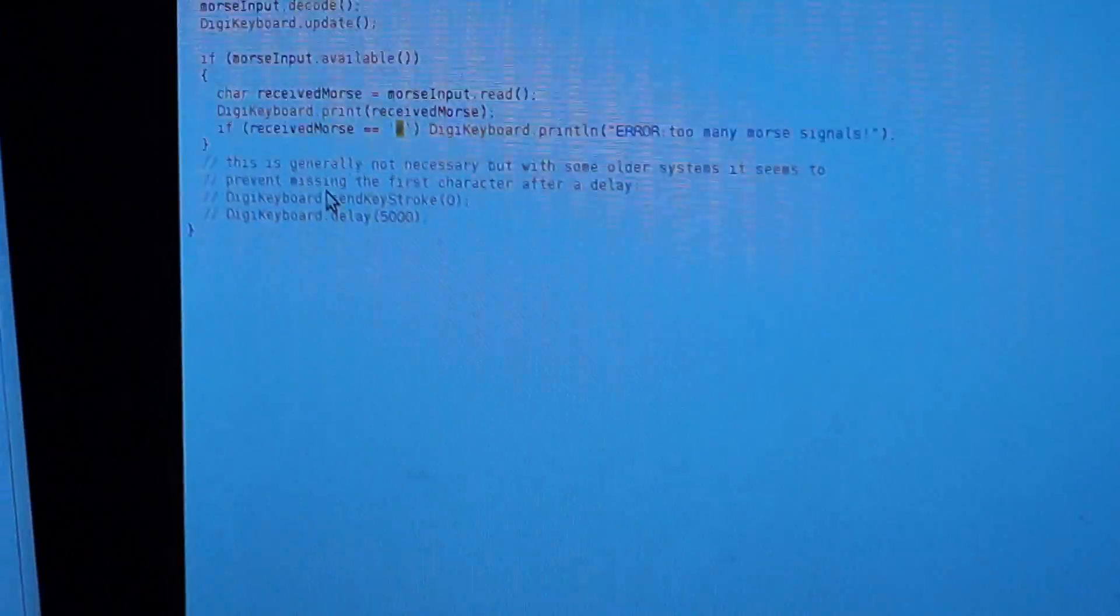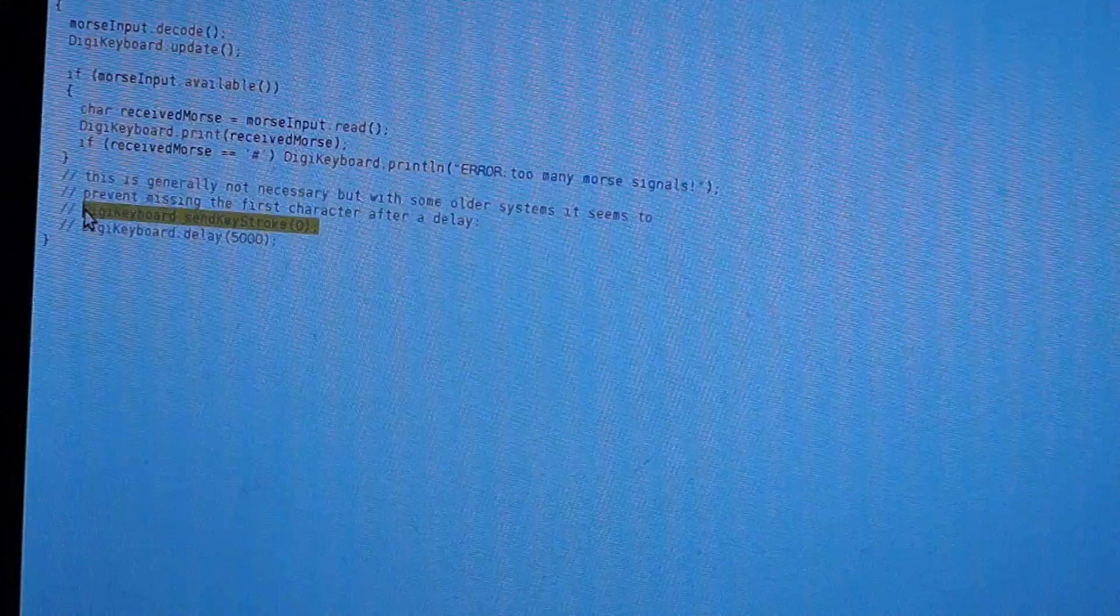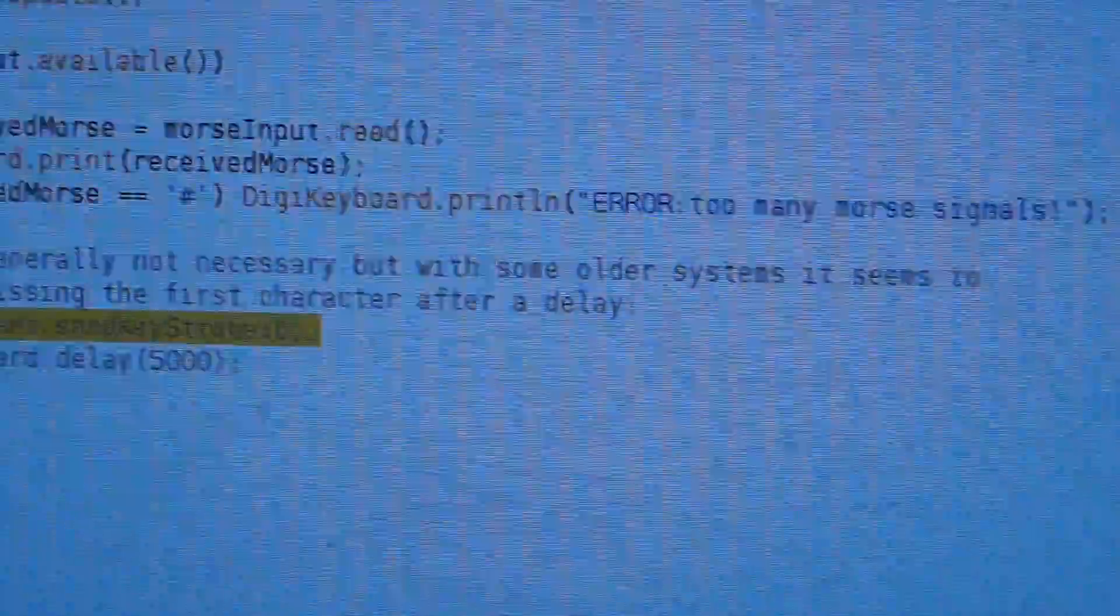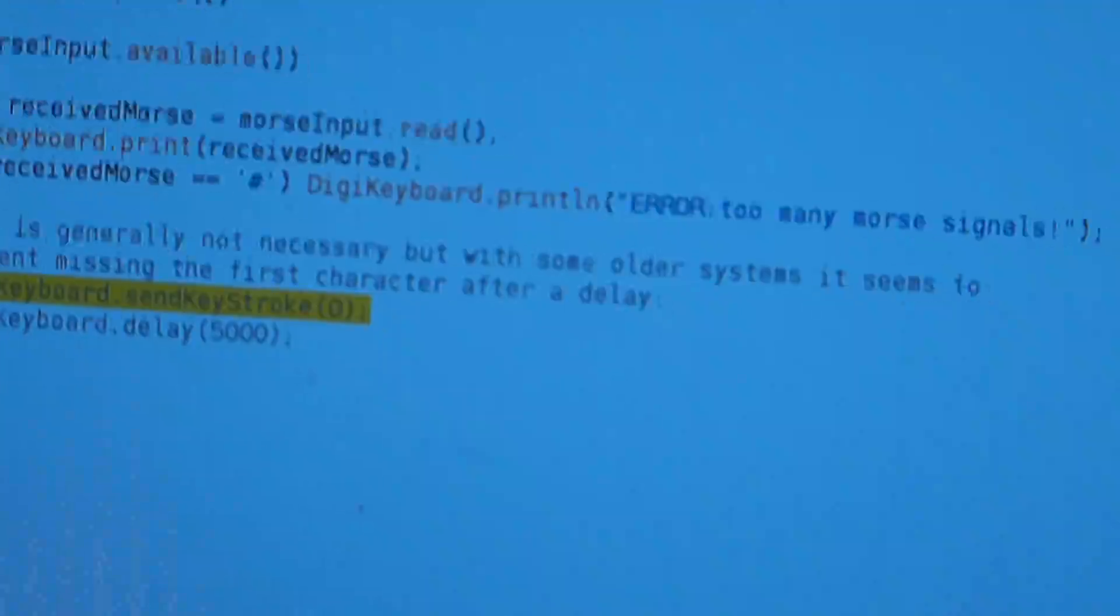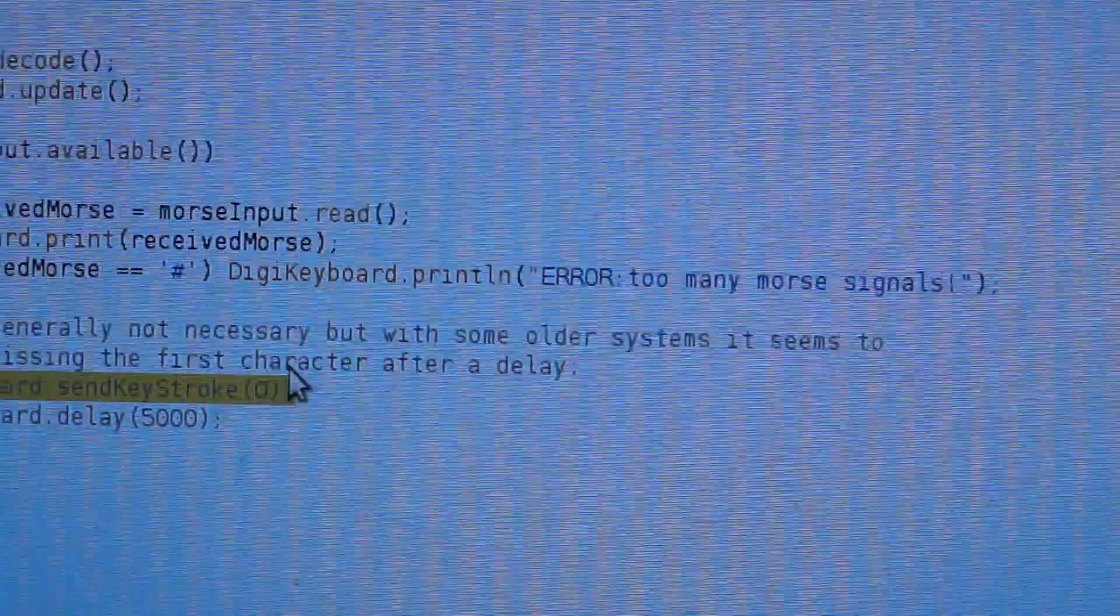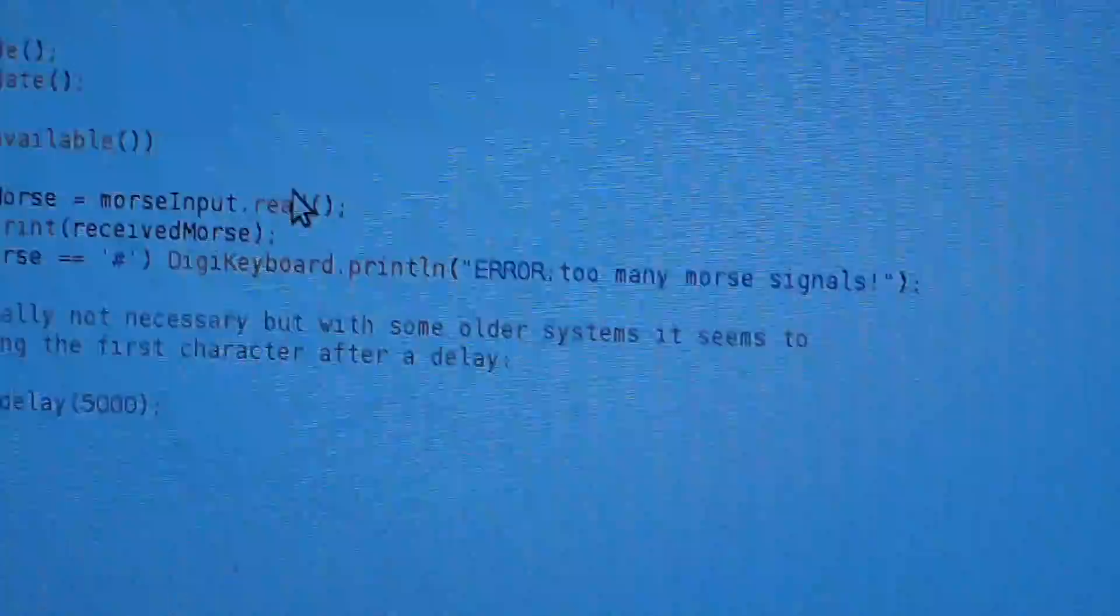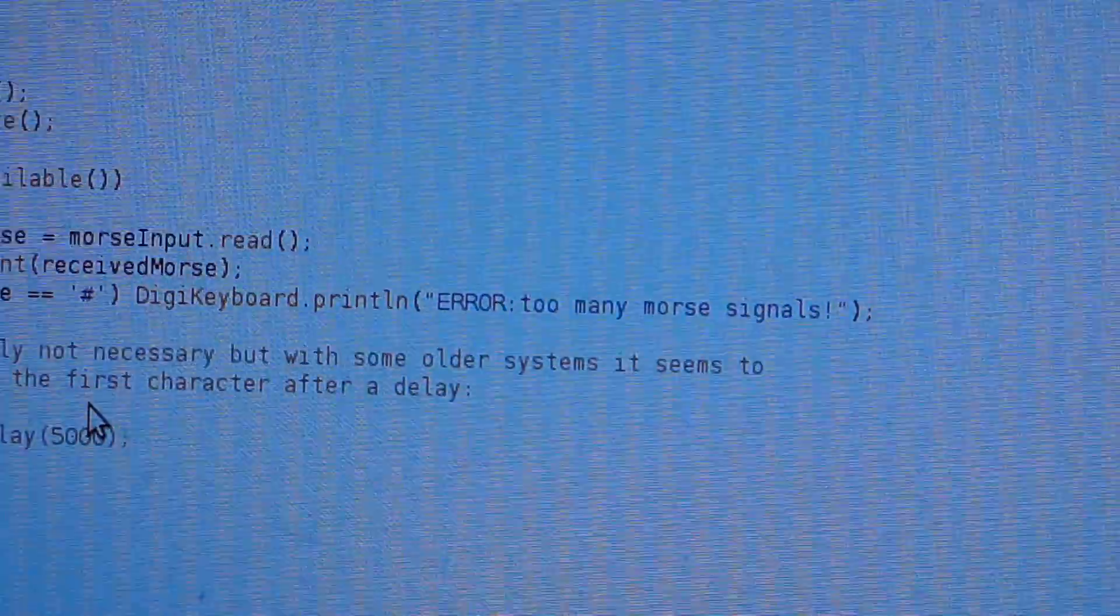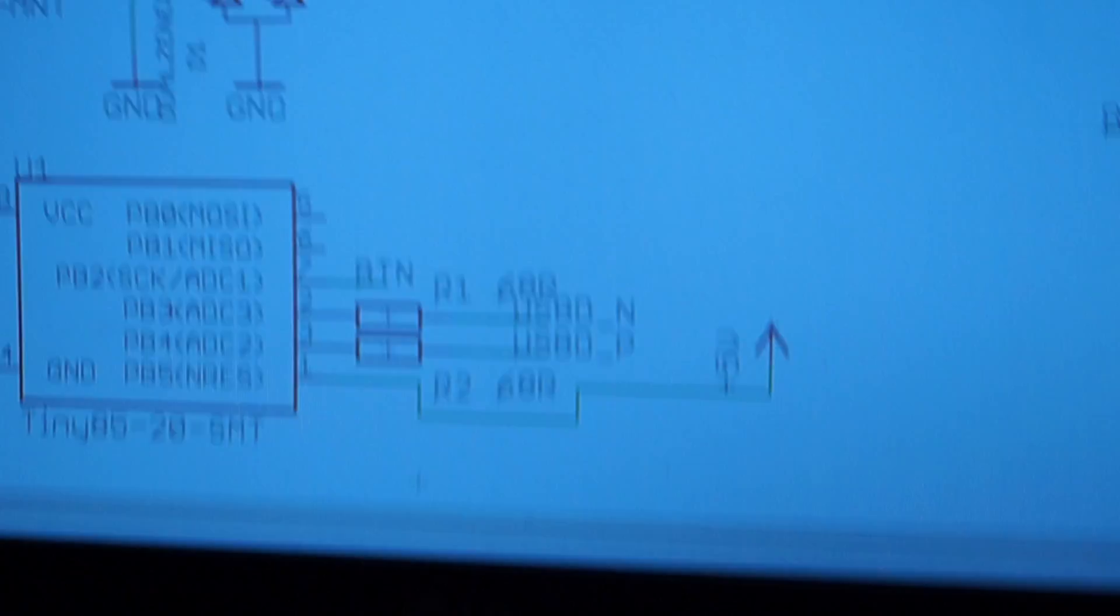I might need to add this Digikeyboard send keystroke zero in before it sends it, because if it's been inactive for a long time, as the Digikeyboard example says, this is generally not necessary, but with some older systems, it seems to prevent missing the first character after a delay. Now, I'm not delaying anything other than, well, I am if I'm not in here often. So, that might be necessary. I'm going to try and figure out a method to do it without having it just do it every time. But yeah. There we go. That's basically it.